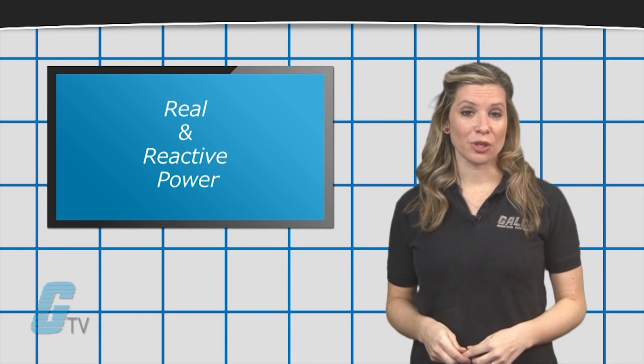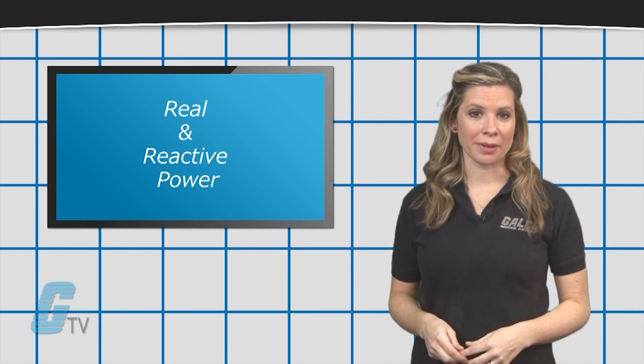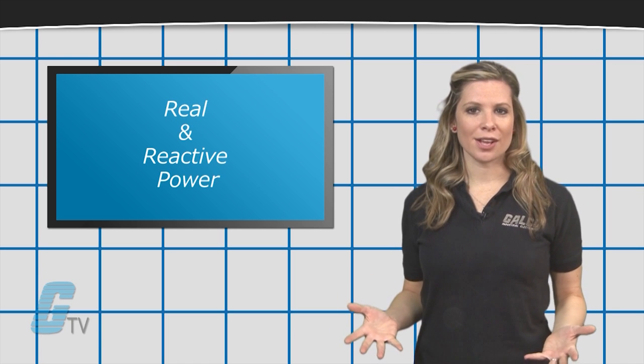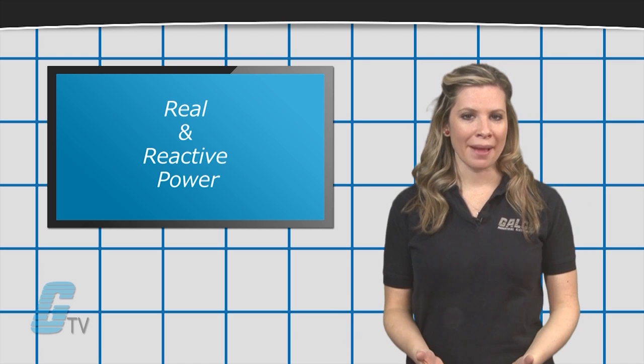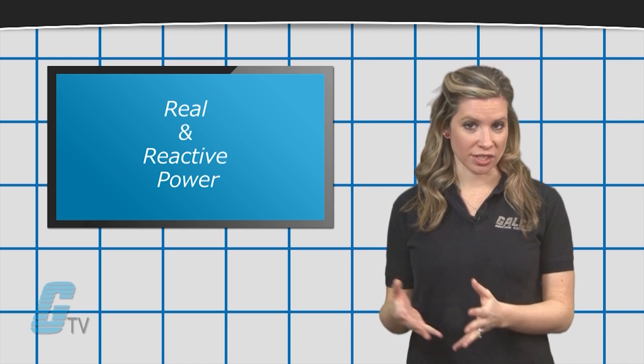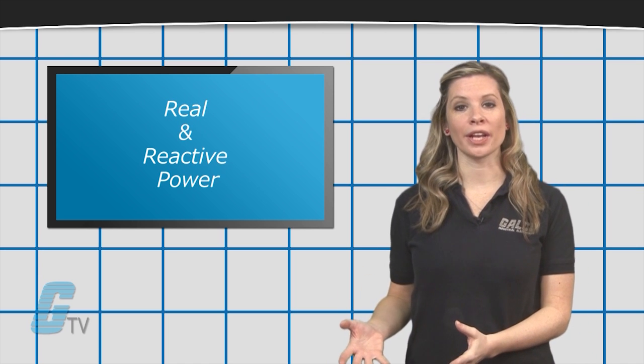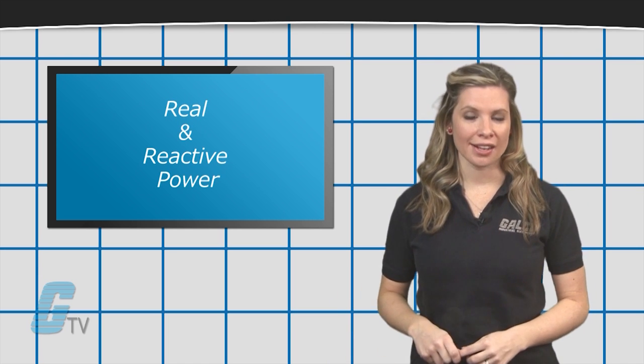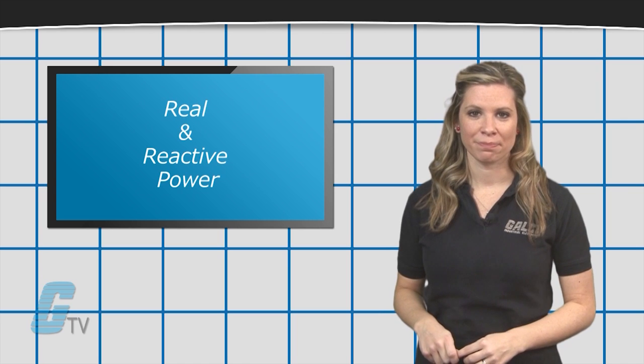The power supplied from a utility company is based off the apparent power, which is the sum of real and reactive power.